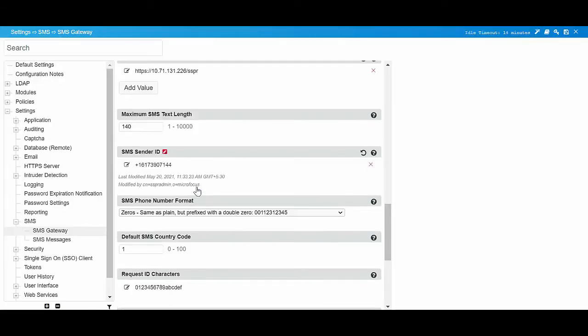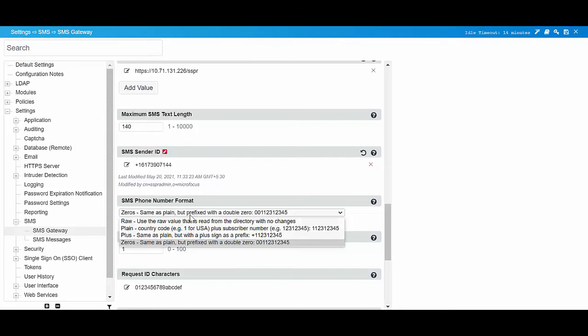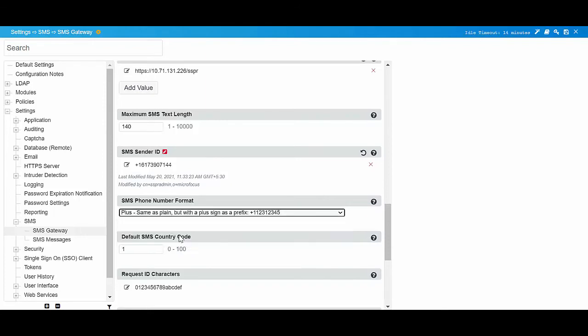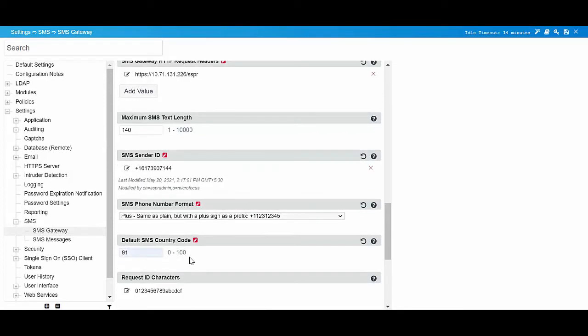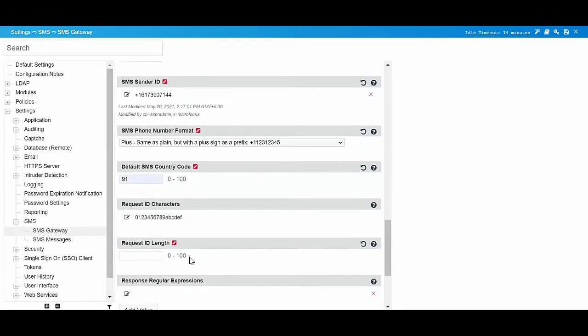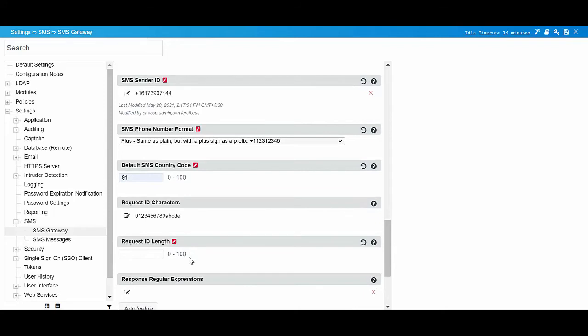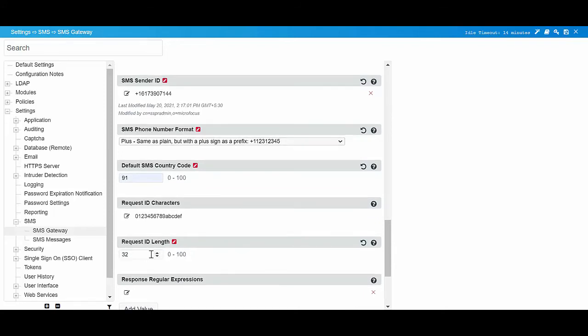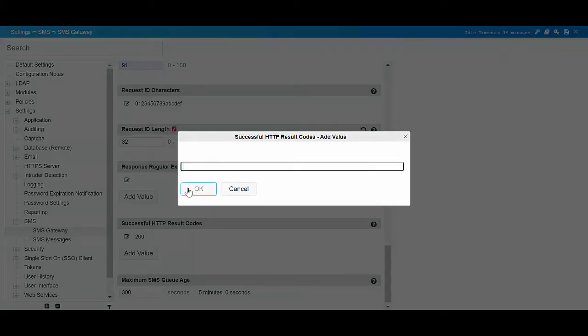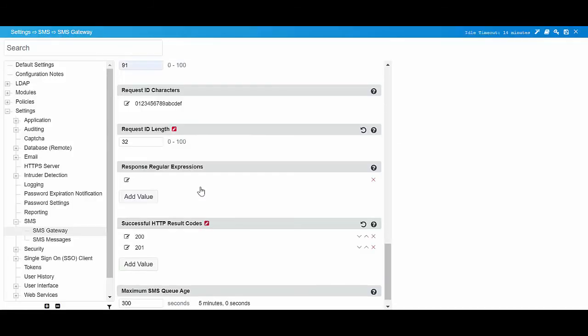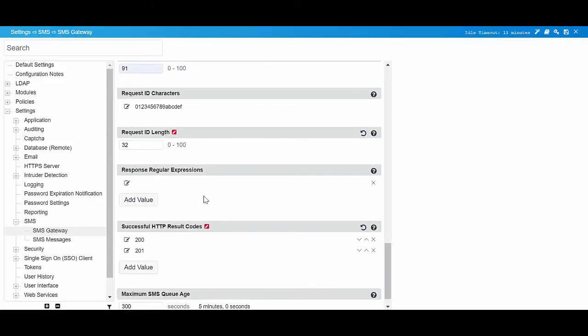In SMS phone number format, select the format using for the mobile phone number. Specify the default country code of the phone number in default SMS country code. Specify the length of the request ID in the request ID length field. In successful HTTP result codes, specify the HTTP result codes that SSPR considered as successful send attempts.